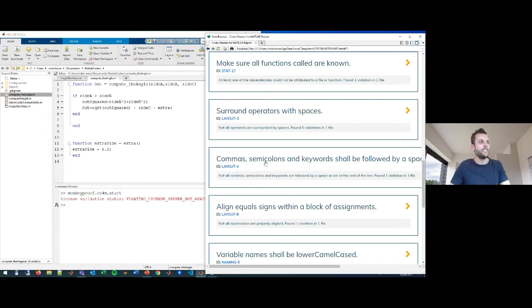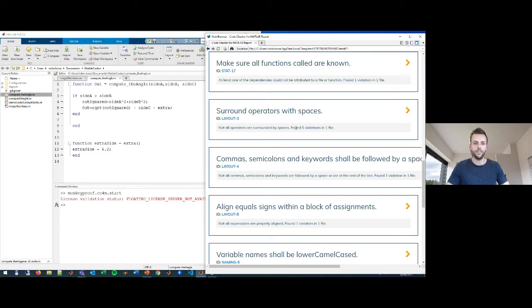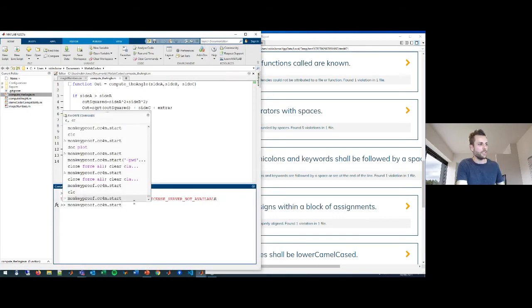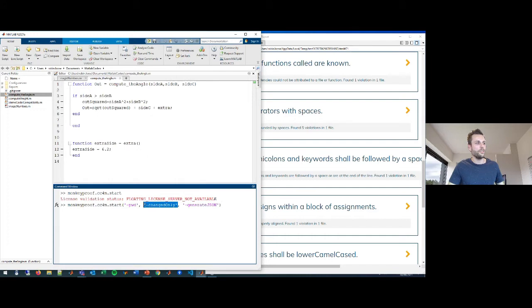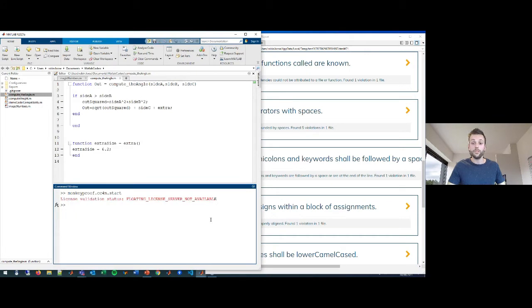There's a question: is it possible to run the code checker from the command line so you can integrate it with Visual Studio Code, git hooks, or a CI/CD workflow? With the right license, yes — there is a command line interface. You can use the start command but specify only changed files, generate output in a format other than HTML, and select what you want to check. Today I'll mostly be focusing on the user interface and using it interactively locally.